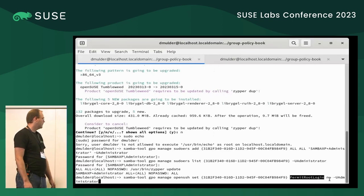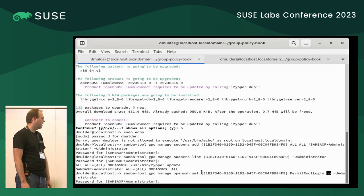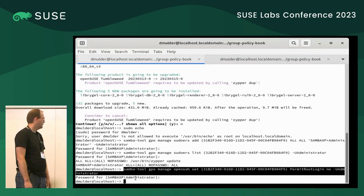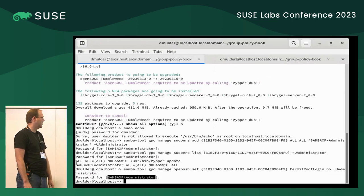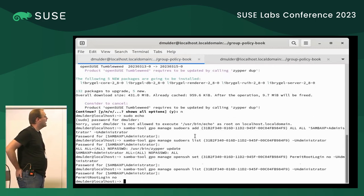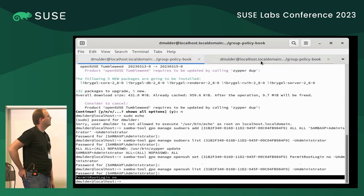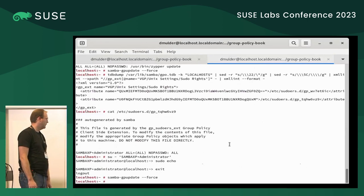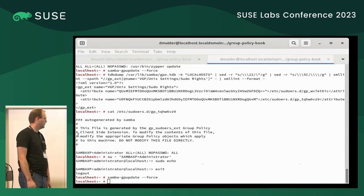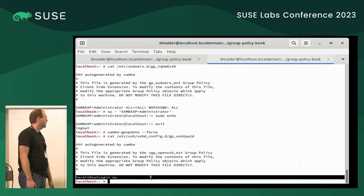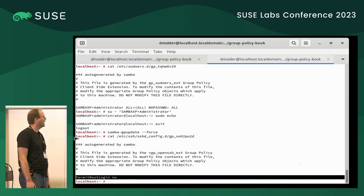Now we're going to deny root login over OpenSSH. That rule sets a policy in OpenSSH that says do not permit root logon over SSH. It's being applied to the sysvol. This command lists the contents of the sysvol. On the local host we're going to force the policy. The policy is applied. If you dump out the sshd_config file that it creates, you can see that it applied that policy to the machine.